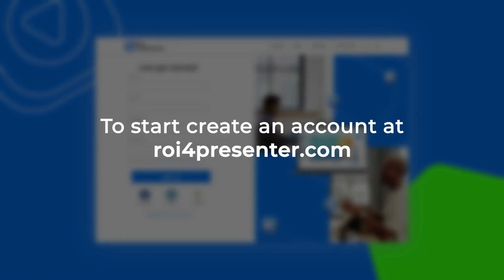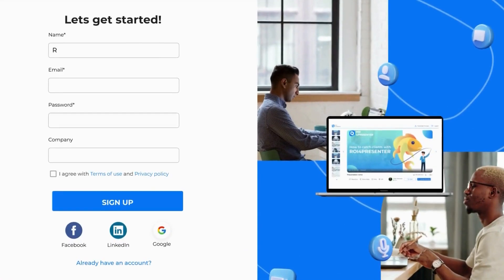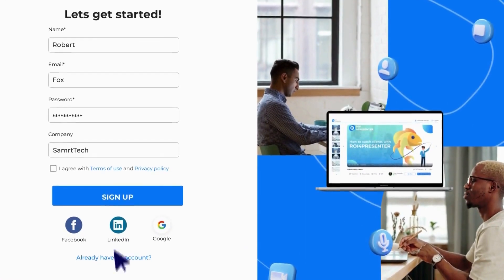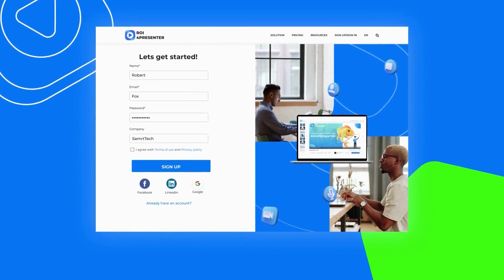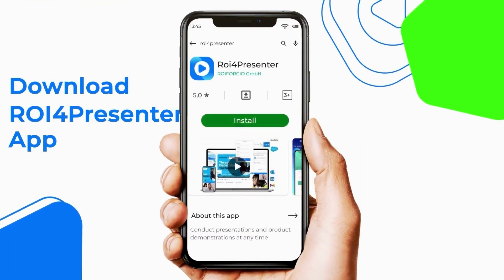To start, create an account at Roy4Presenter.com. Download the Roy4Presenter app.